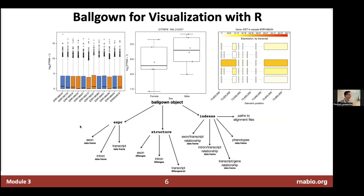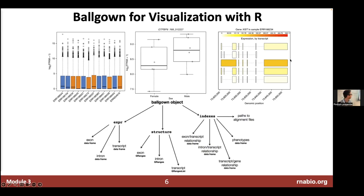Ballgown also comes with a bunch of visualizations, which we'll probably look at today. That's one of the reasons we've included this package — it allows you to quite quickly get to some nice visualizations, especially transcript-level visualizations that might be a bit of work to produce on your own. It can show you not only expression levels of genes overall, but also individual transcript levels, so you can see which particular isoform with which structure seems to be more highly expressed and explaining most of the expression from a gene locus.